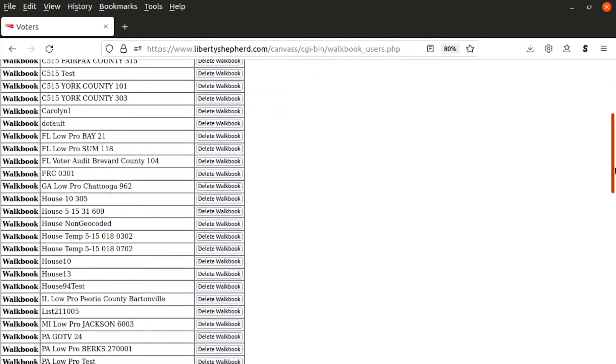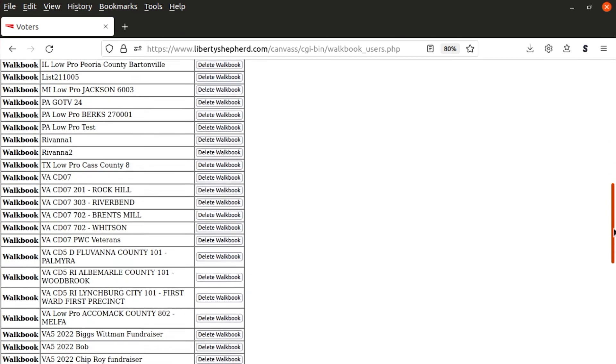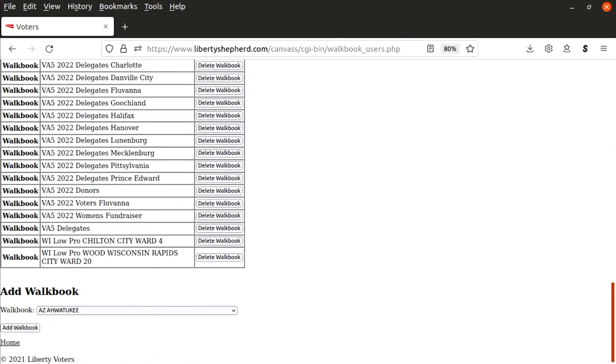You can click on delete walkbook and it will remove it from that user. If you scroll all the way to the bottom, you can select another walkbook. These are the ones that haven't been selected for that user. Again, there's quite a few here, so it's going to take some time.